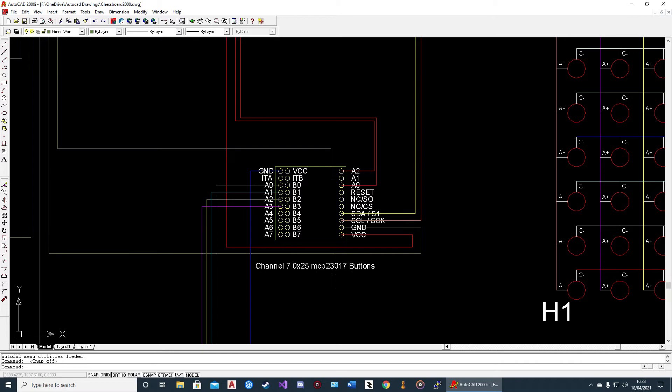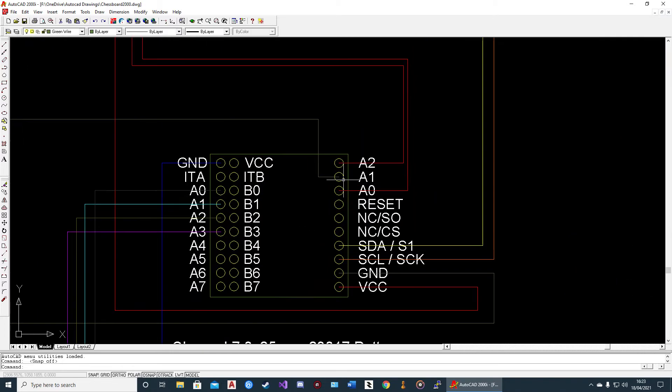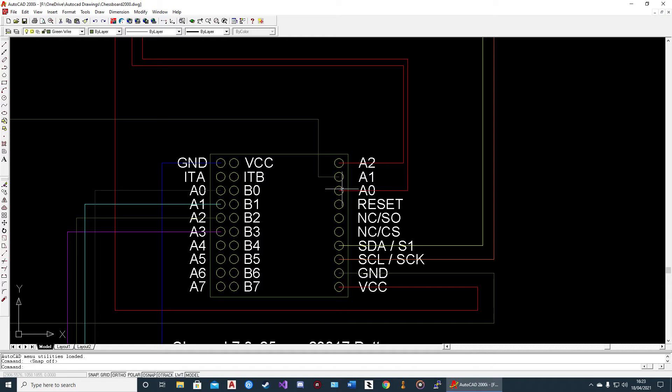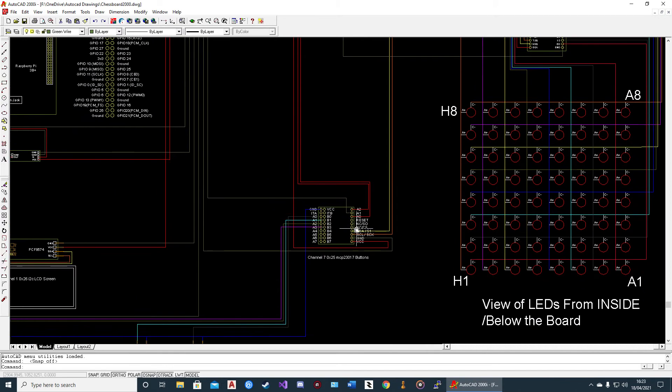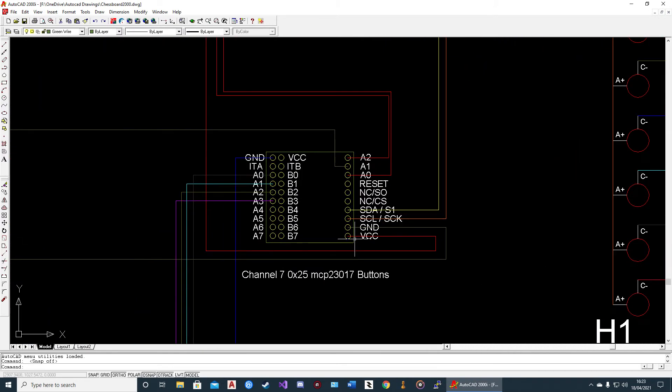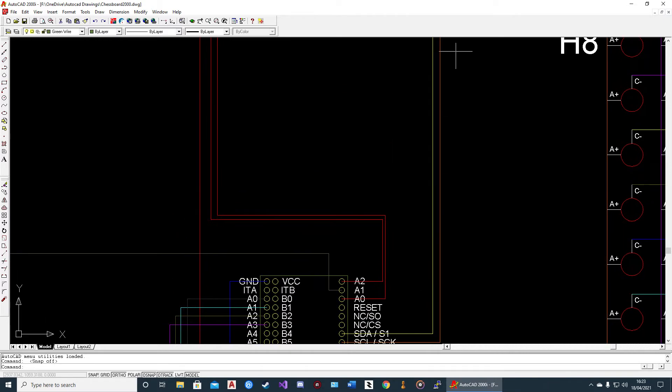The MCP23017 boards I got were in this sort of configuration where the address is set by setting A0, A1, and A2 to either 3.3V or ground. In this instance, A0 is 3.3V, A1 is ground, and A2 is 3.3V. You can see from the SDA/SCL wires that come off here...